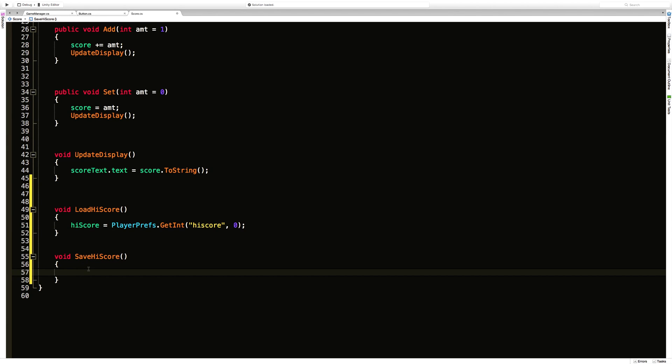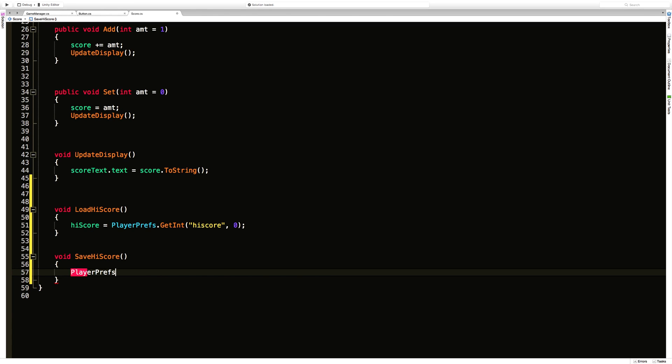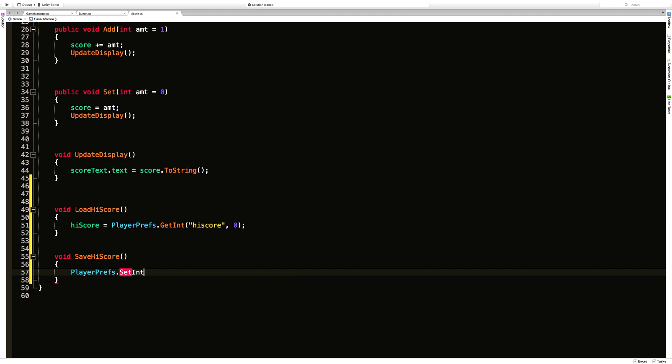So let's go ahead and take a look at saving it. PlayerPrefs.SetInt, and if we take a look at this there's only one method that we can use. One is the string key and then the other is the actual value.